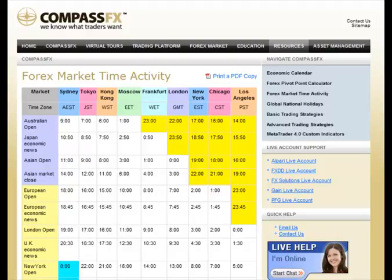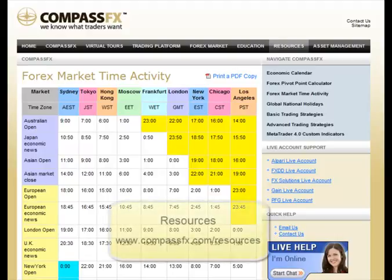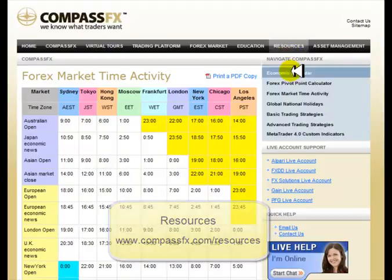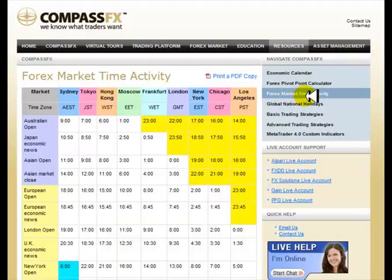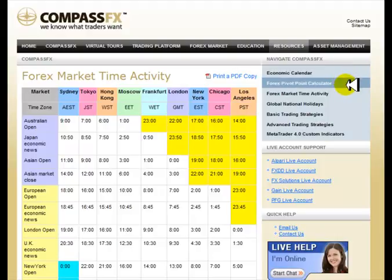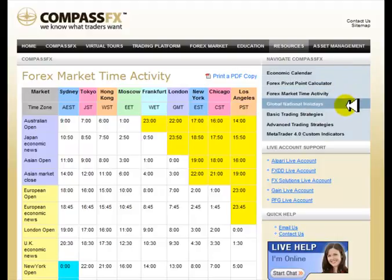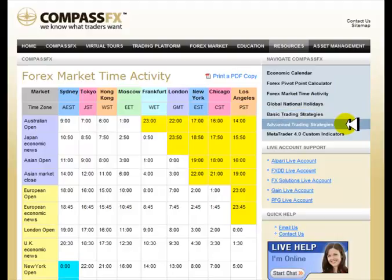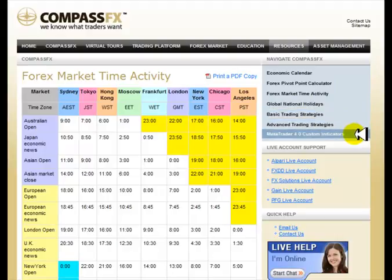One of the resources that we've had on our website for years is the Forex Market Time Activity Chart. You can find that under our Resources tab. Just scroll down and you'll find a link that says Forex Market Time Activity, along with an Economic Calendar link, a Forex Pivot Point Calculator, our Basic Trading Strategies link, Advanced Trading Strategies, and some MetaTrader 4 custom indicators that you can download and use.